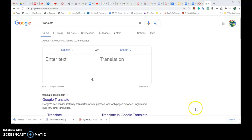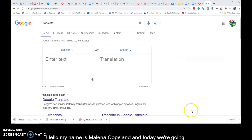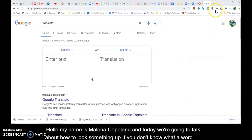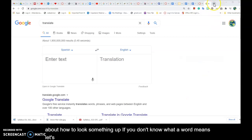Hello! My name is Melena Copeland and today we're going to talk about how to look something up if you don't know what a word means. Let's take a look and see how we can find the meaning of a word.